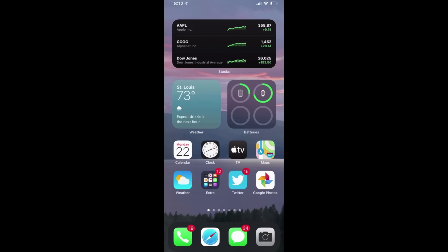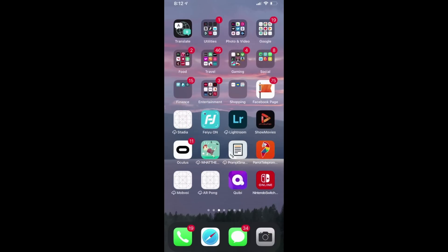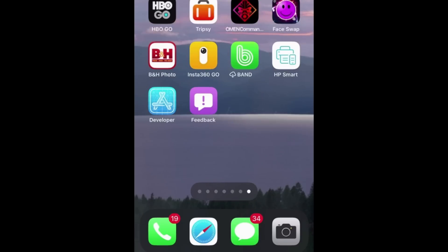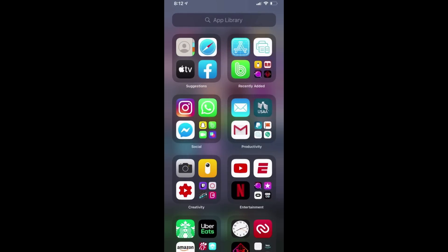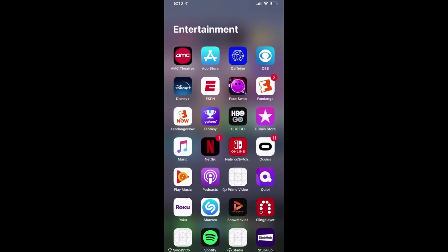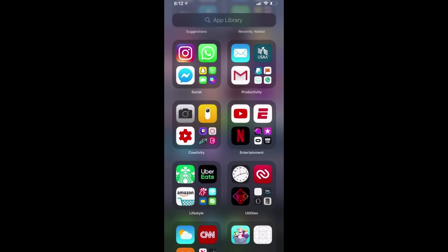Something else new to the home screen is called App Library. To get there, swipe all the way to the right side of the screen, or use the dots above the dock for a quick swipe, then swipe one more time and there it is. This screen automatically organizes your apps into categories like Productivity, Creativity, and Entertainment. Tapping a large icon opens the app; tapping the small group of four icons reveals all other apps in that folder.